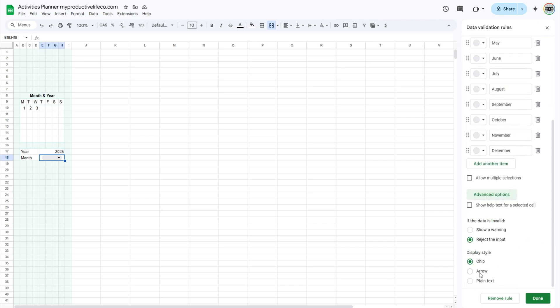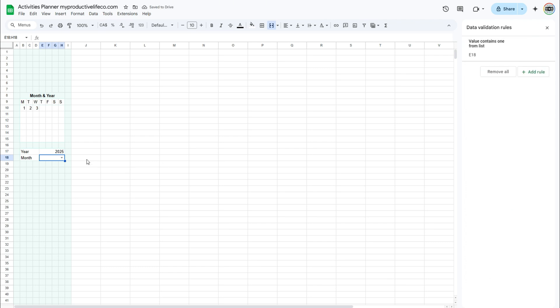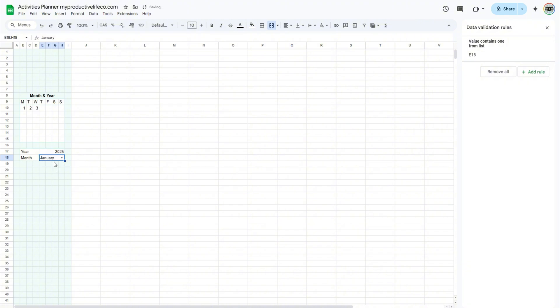Select Advanced Options, then under Display Style, select Arrow. Test the menu by selecting a month from the list.